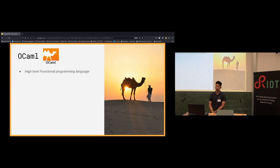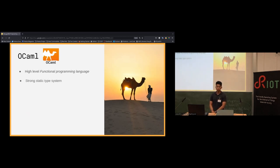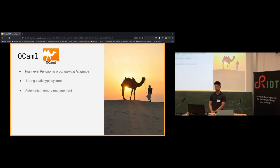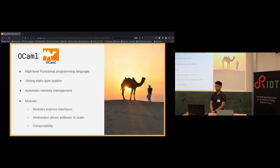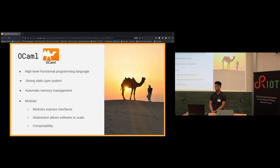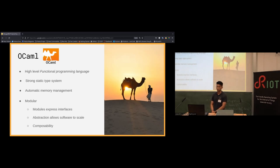OCaml is a high-level functional programming language descended from the ML-style languages. Some key features include its strong static type system, which catches bugs by rejecting unsafe code at compile time rather than at runtime. OCaml also features a garbage collector that handles memory management, making development less laborious. Perhaps most importantly for this talk, OCaml takes modularity very seriously — modules express interfaces, abstract away underlying details, and the composability of modules allows swapping out underlying components as long as they support the same interface.